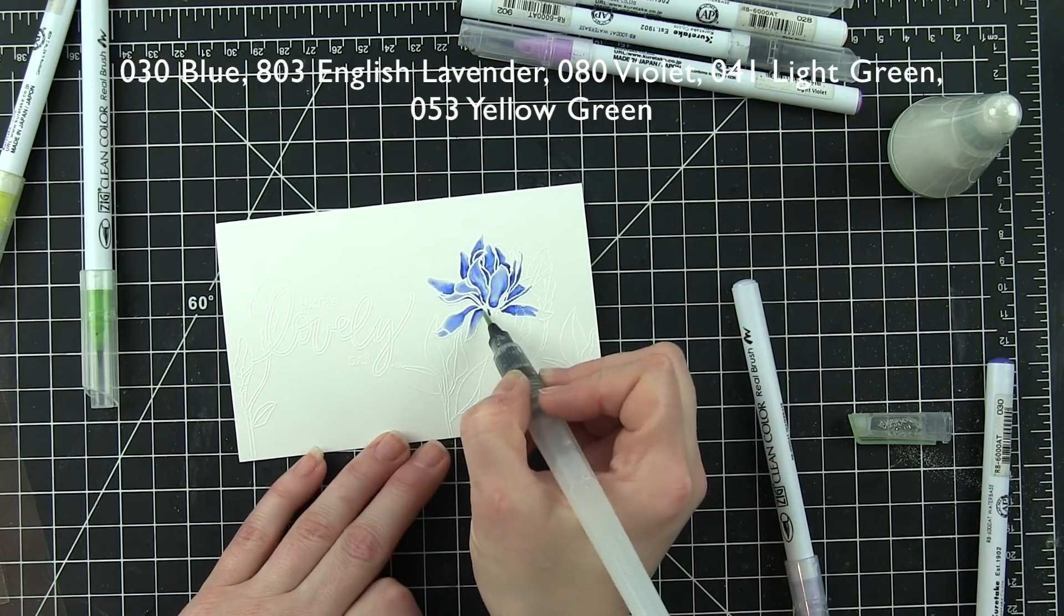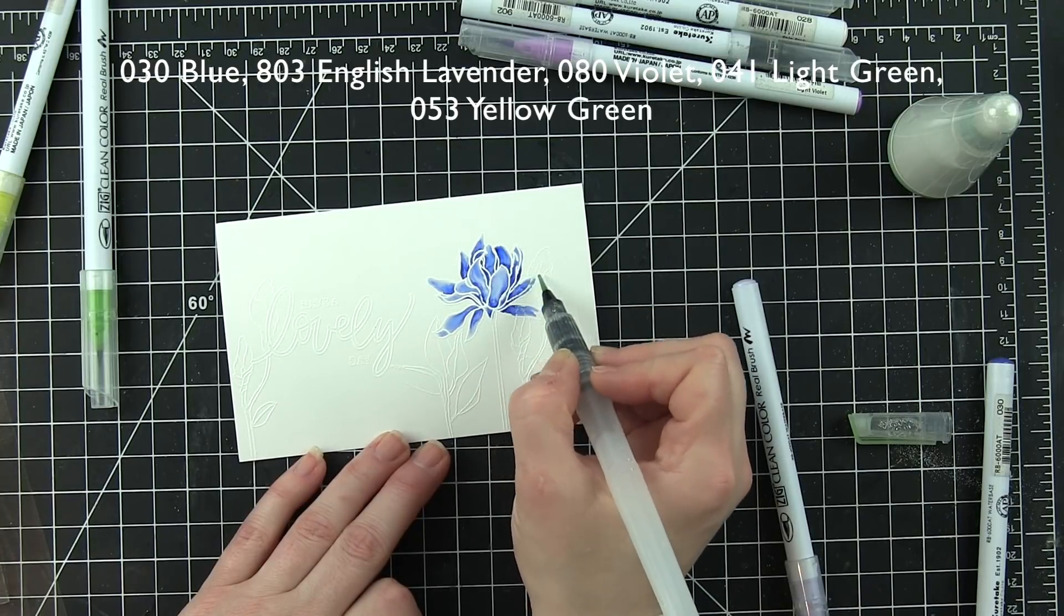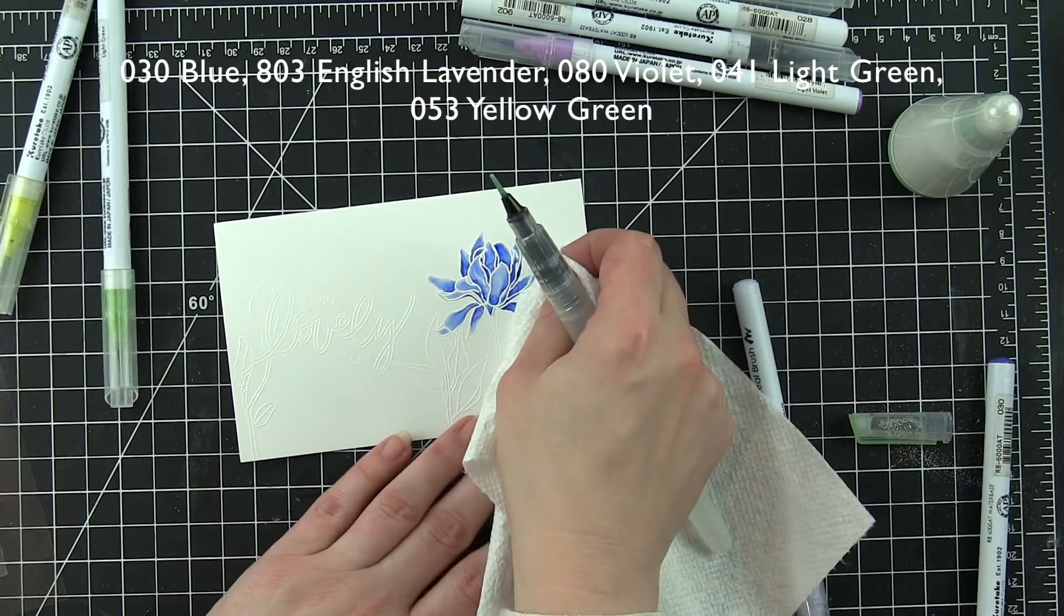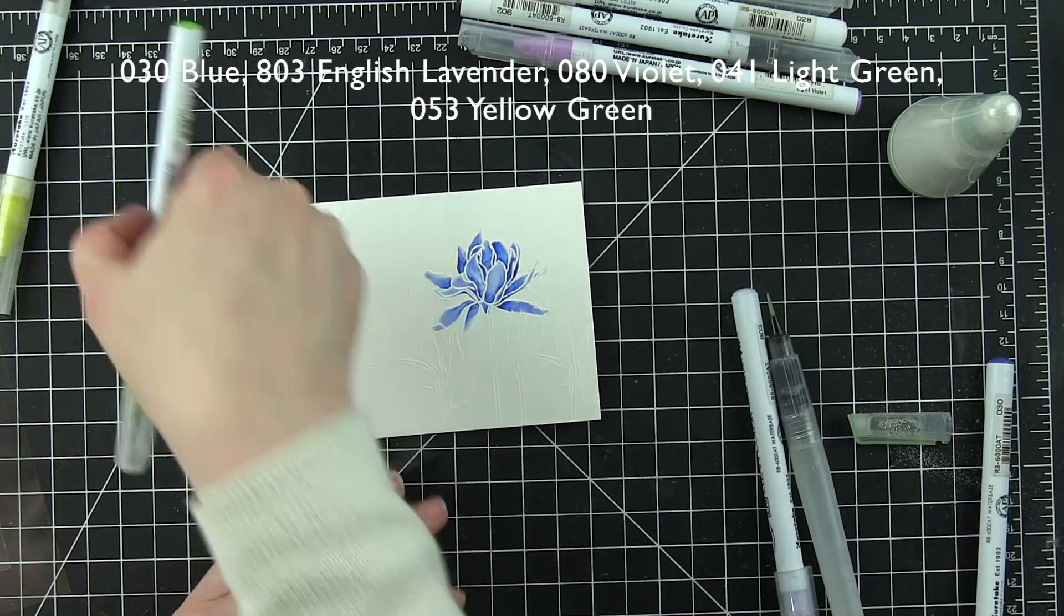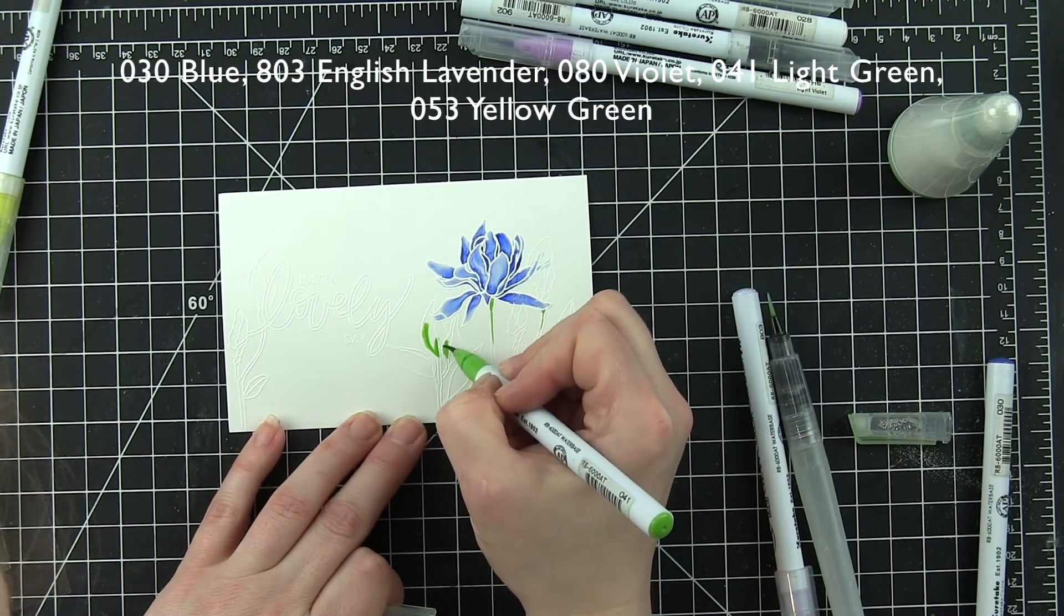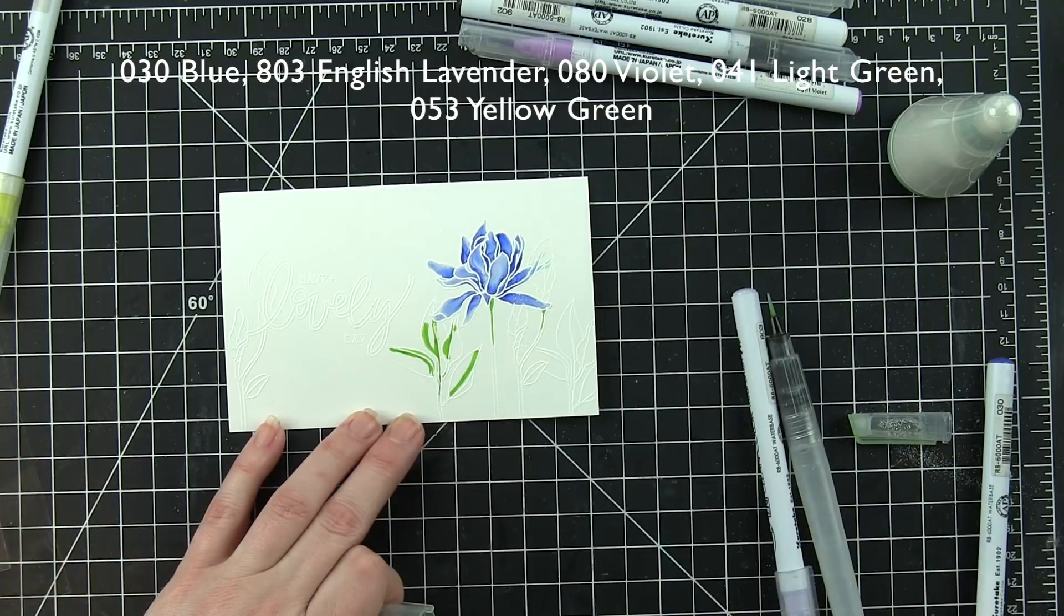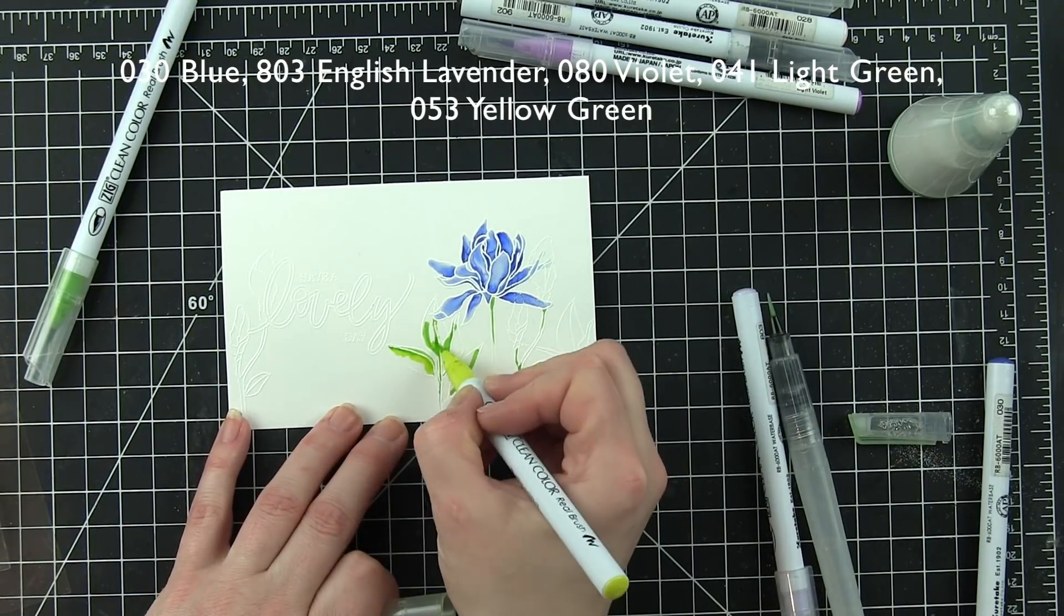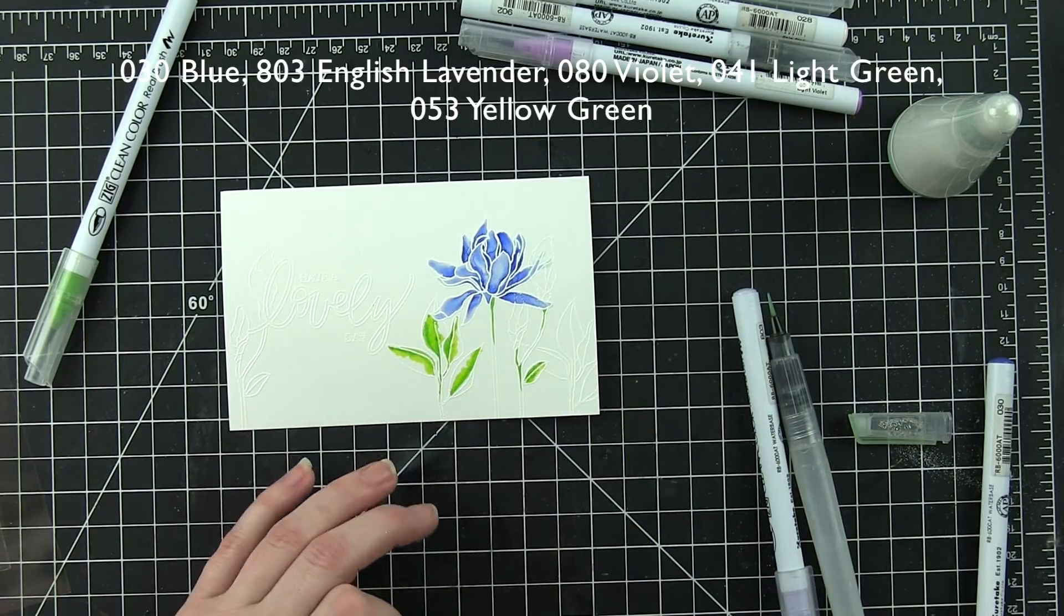I call it kind of faux watercolor or cheater watercolor because I am not a really strong watercolor at all. As much as I'd love to be, I just have not practiced enough with the medium and I'm not comfortable enough just watercoloring. However, I feel that the zigs really give me that same sort of look and I find that I really enjoy this kind of creating. So however you personally like to create is absolutely fine. There is no right or wrong way in crafting.